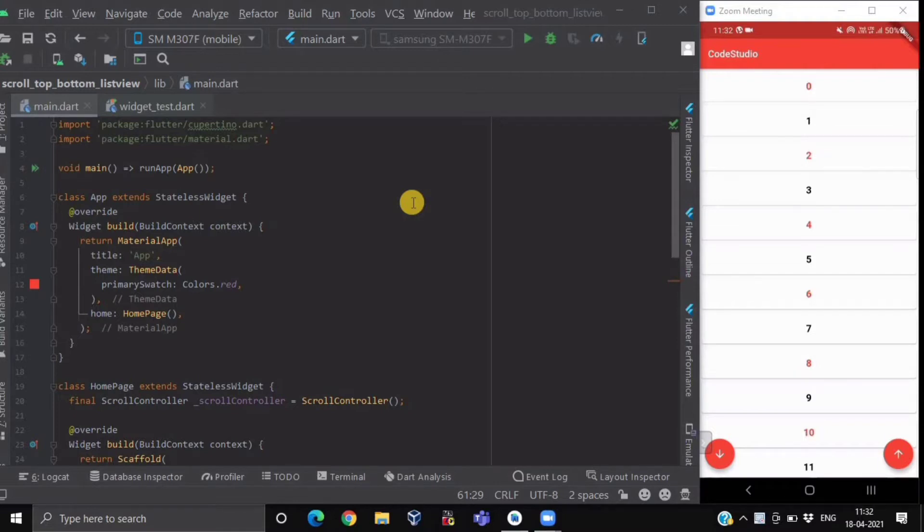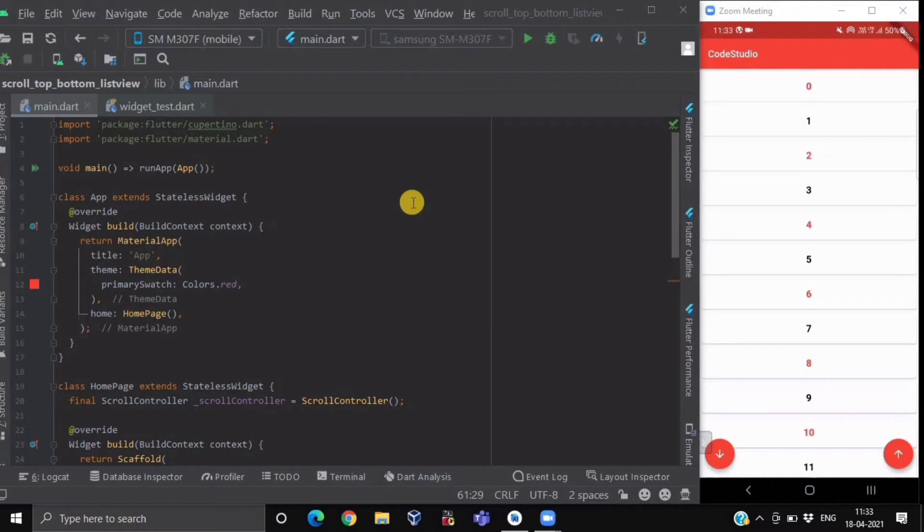In this video I will show you how to do that through one example. Before getting started with our code, let me show you how it is going to work and look like.